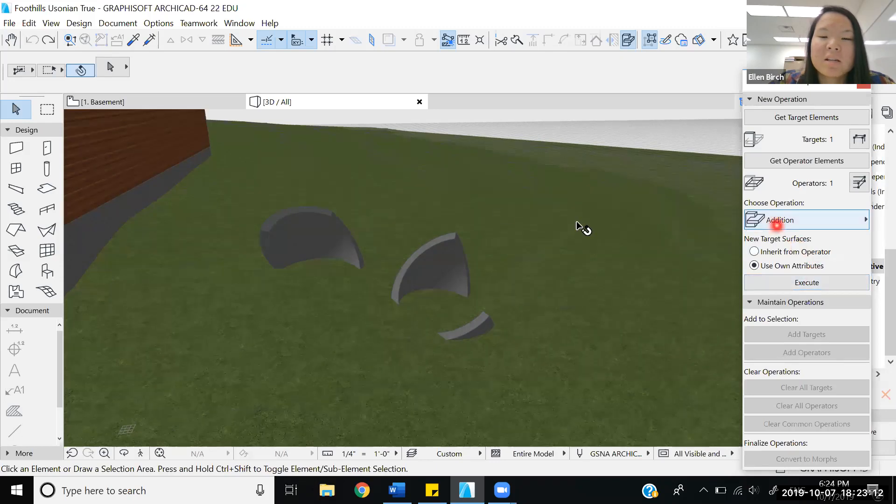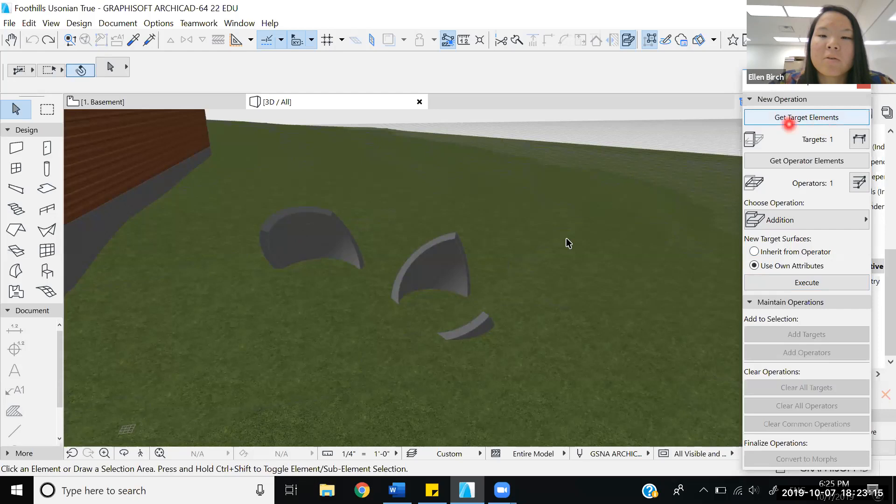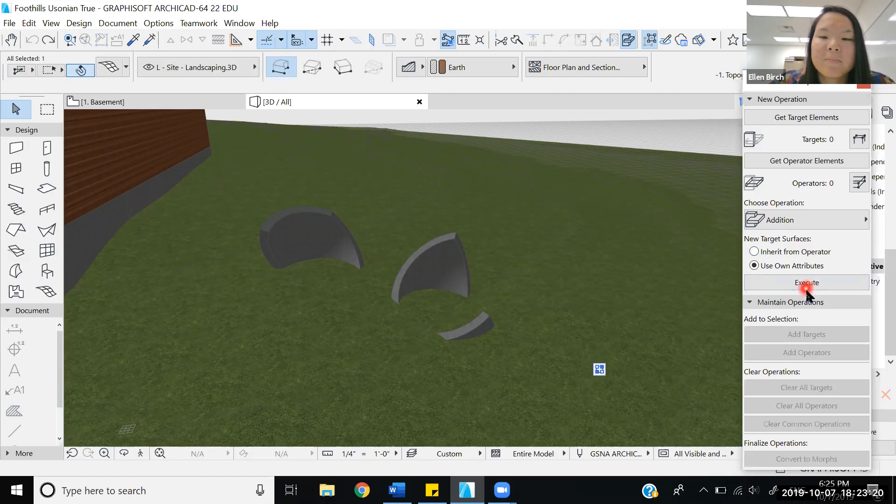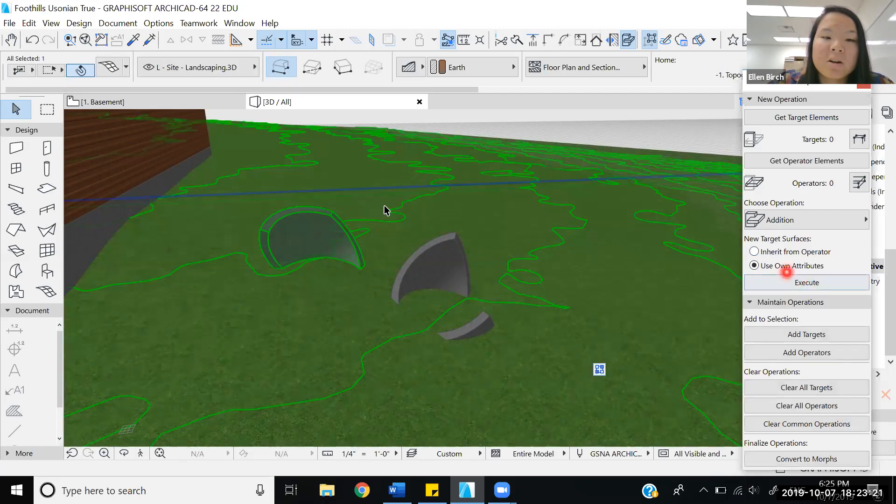Now because it's addition, it doesn't necessarily matter if I made the shell the target element or the topography the target element, because we're just going to combine them together. I'm going to execute this, and we see that it's all considered one entity.